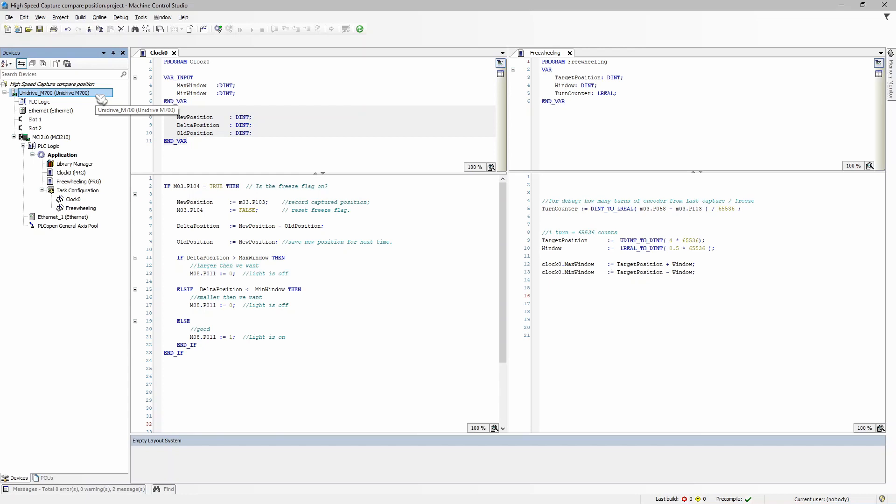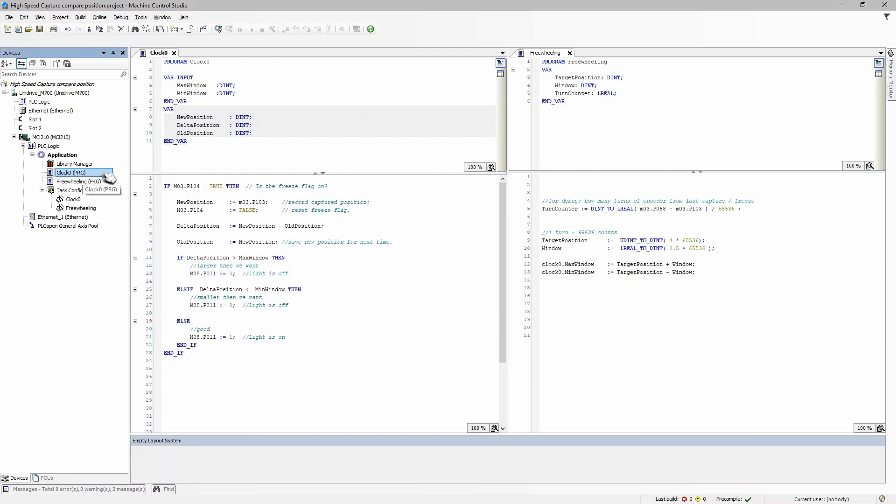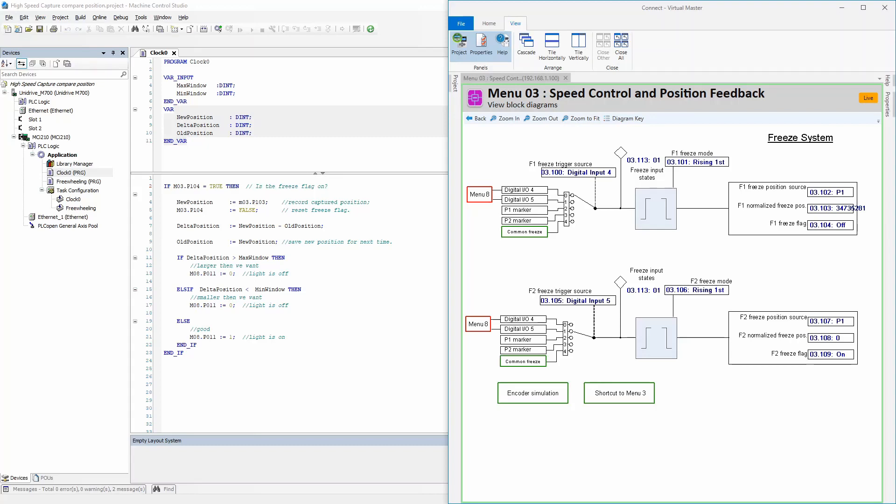So how this code works is the clock task is going to measure the distance between the registration marks and turn on a little light or a digital output that says whether it is good or bad. The first thing it does is it looks at Menu 3, Parameter 104. We talked about this here in just a moment ago, but Menu 3, Parameter 104 is the freeze flag.